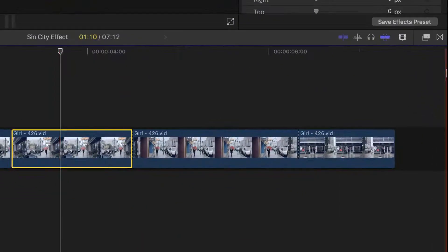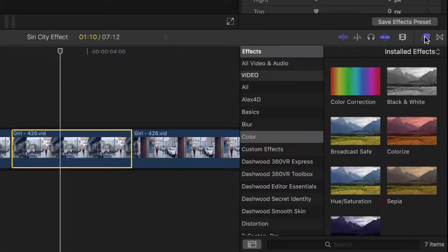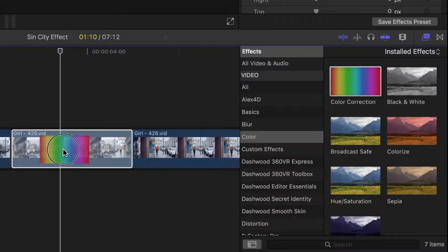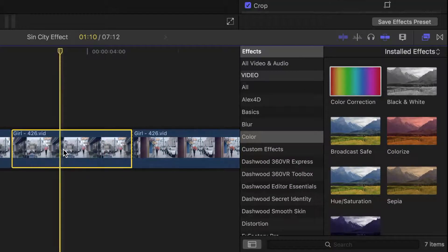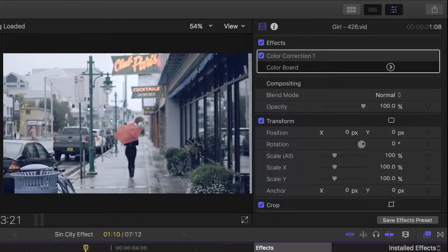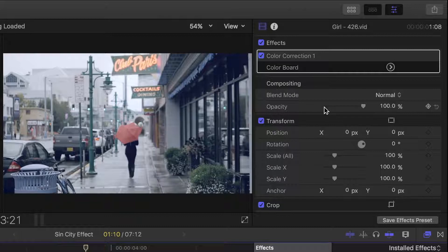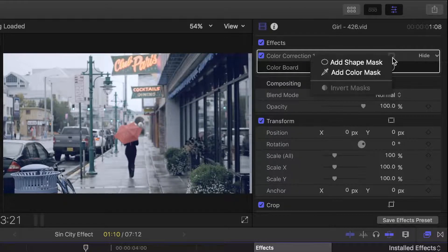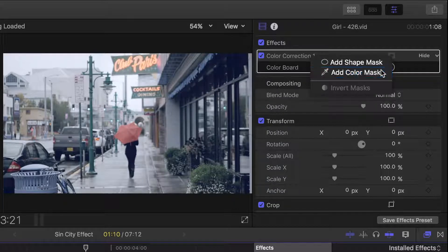Select the clip, open the effects browser, and apply a color correction effect to our clip. Now in the inspector, in color correction 1, click the mask button, and select add color mask.